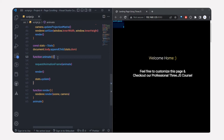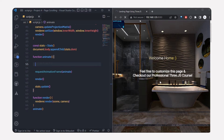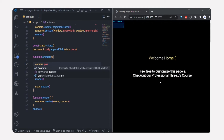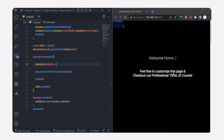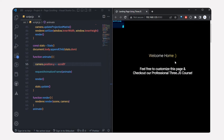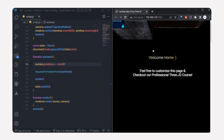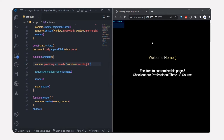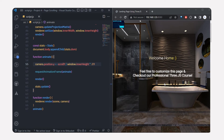Inside the animate function, I'll change the camera position based on the scroll value. I'll set camera.position.y to minus scrollBy, but the model moves too fast. To slow it down, I'll divide by window.innerHeight and multiply by a small number like 0.09. Now we can see the 3D model animating smoothly in the y direction as we scroll.